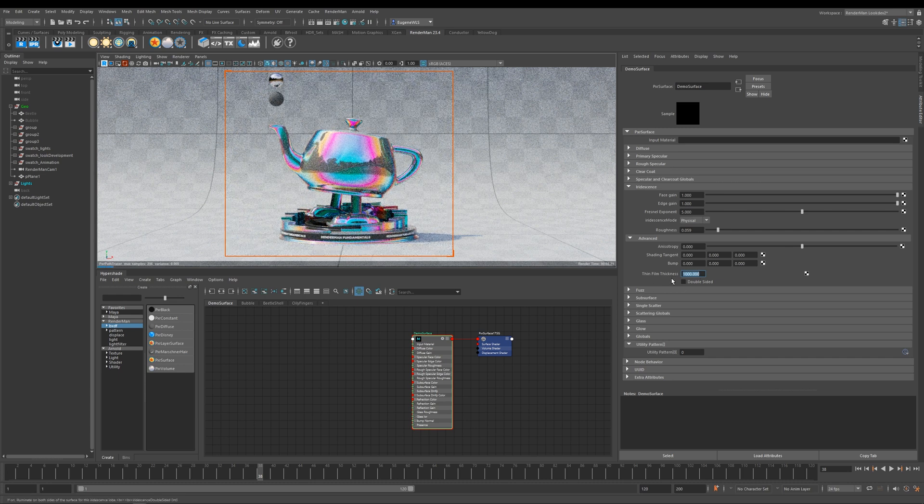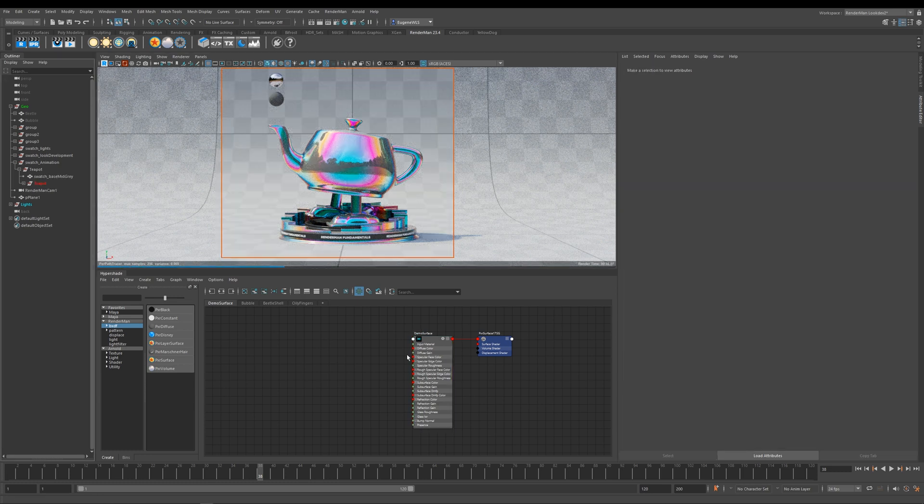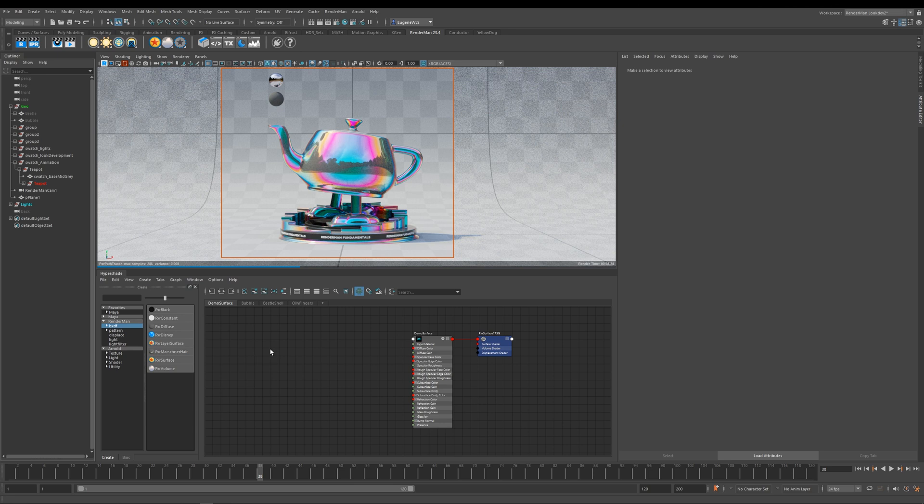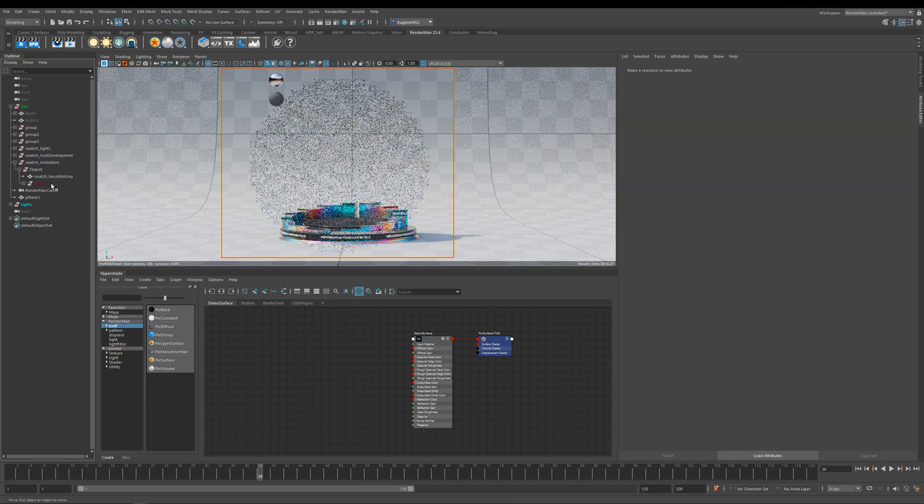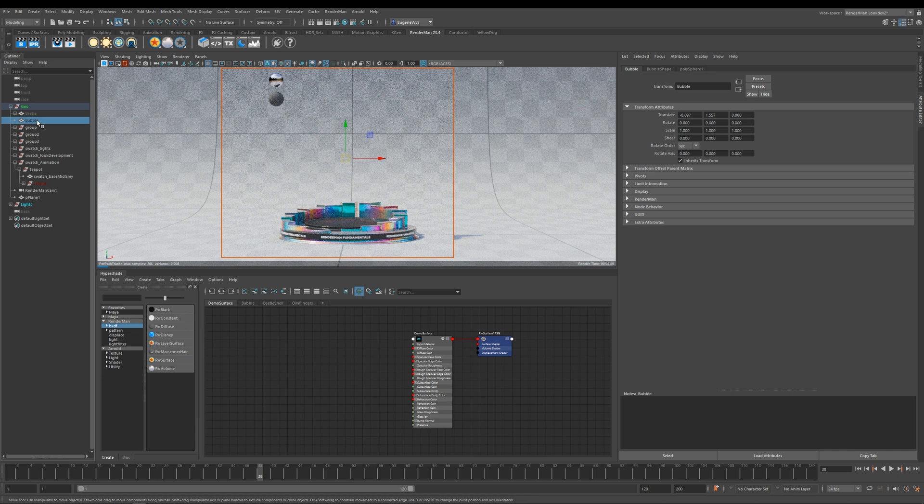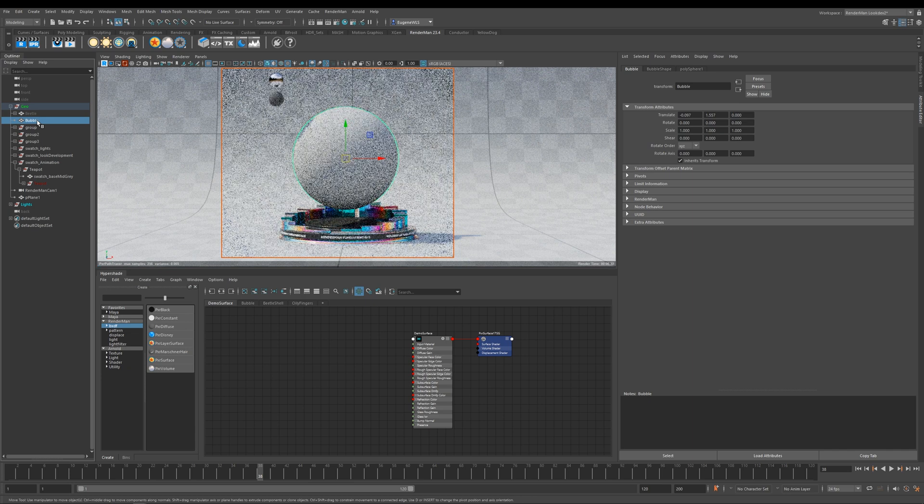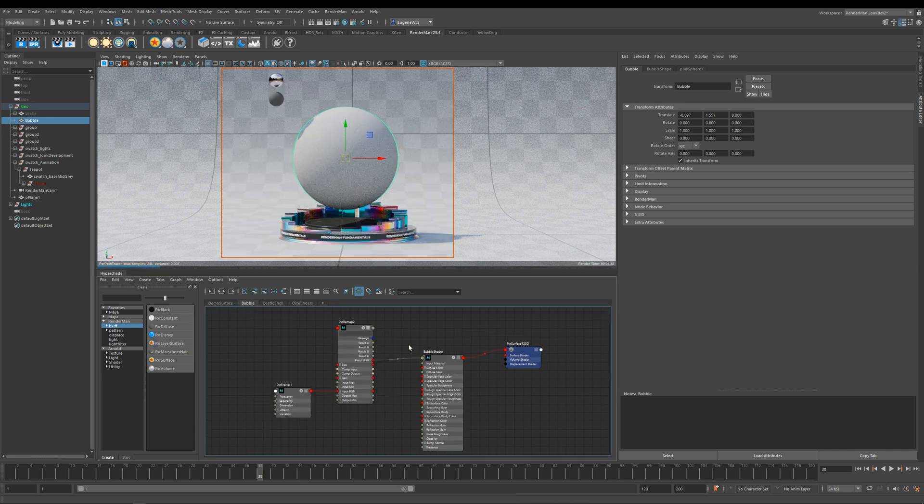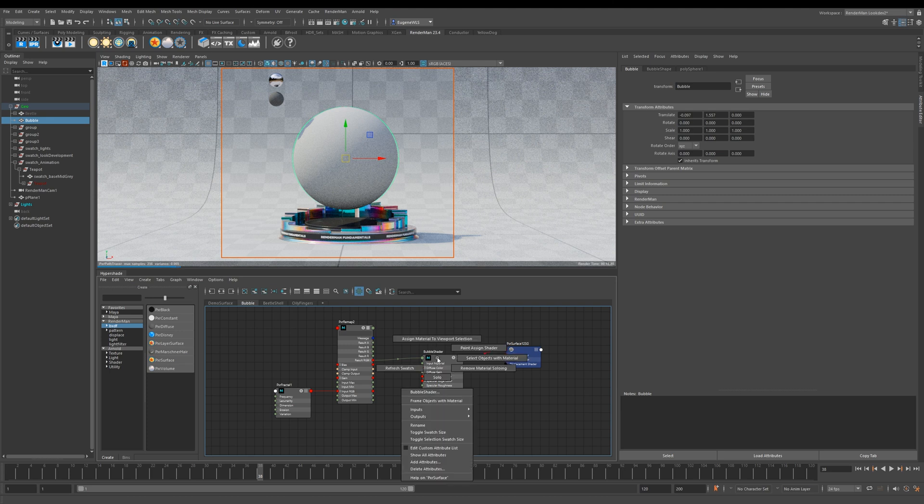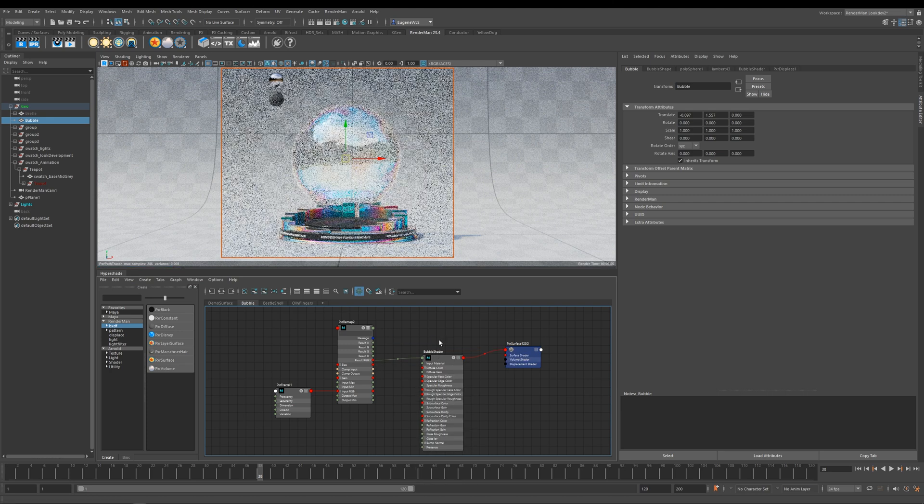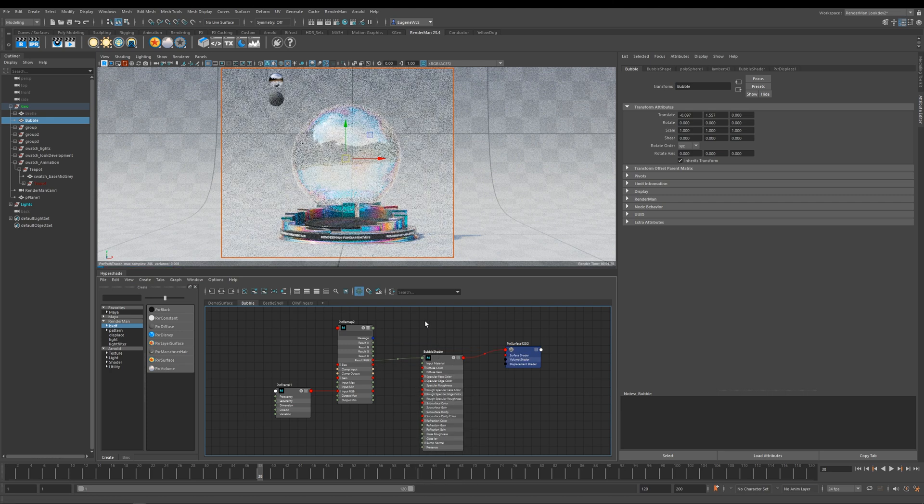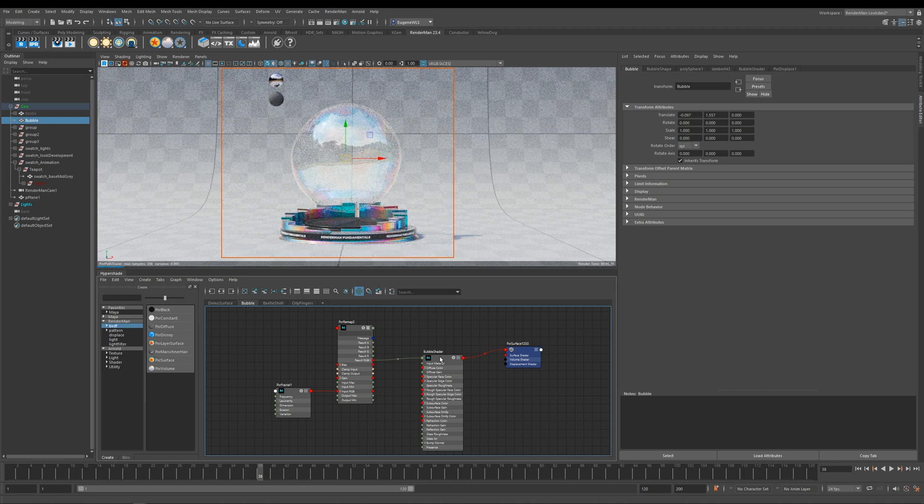Let me go ahead and show you another cool thing that you can do with iridescence. If I hide the teapot and then I go here and unhide this sphere, and if I come over to my tab here called bubble—I'm sure you know what's coming—if I go ahead and assign this material to my sphere, what I end up with is this pre-made bubble shader.